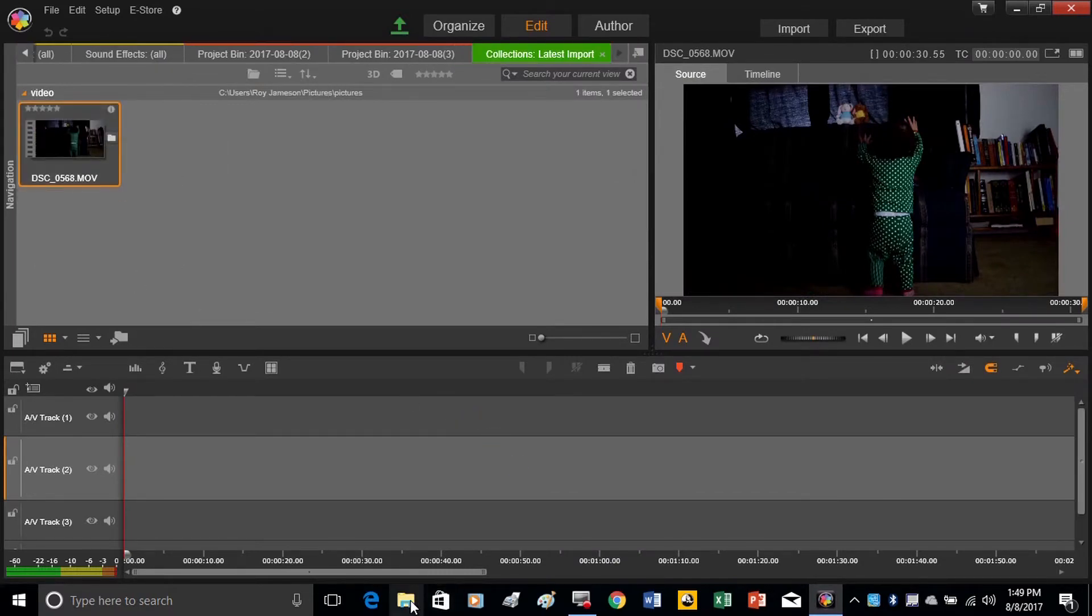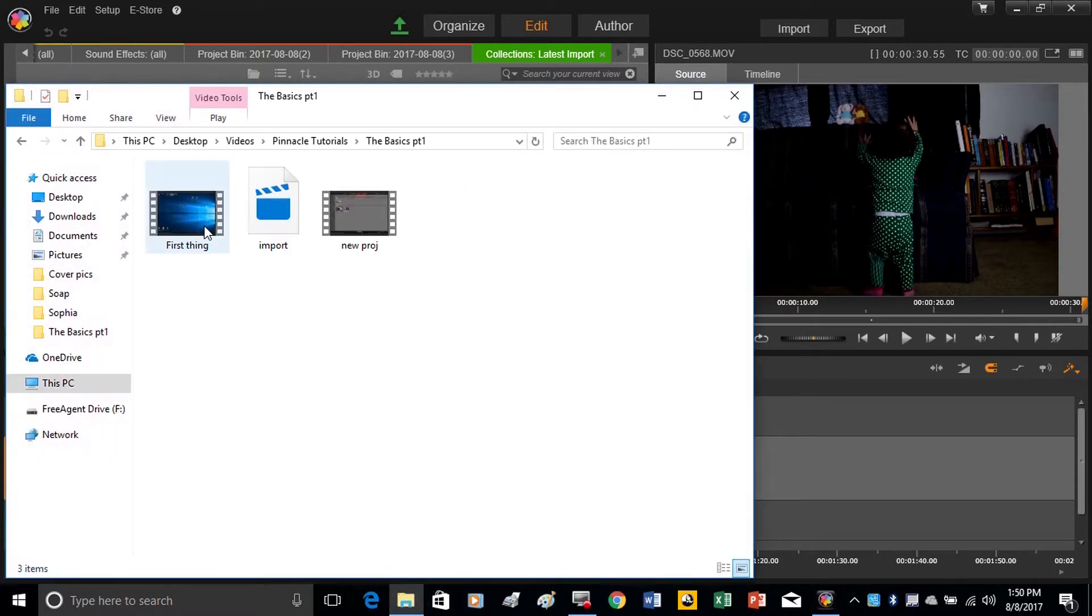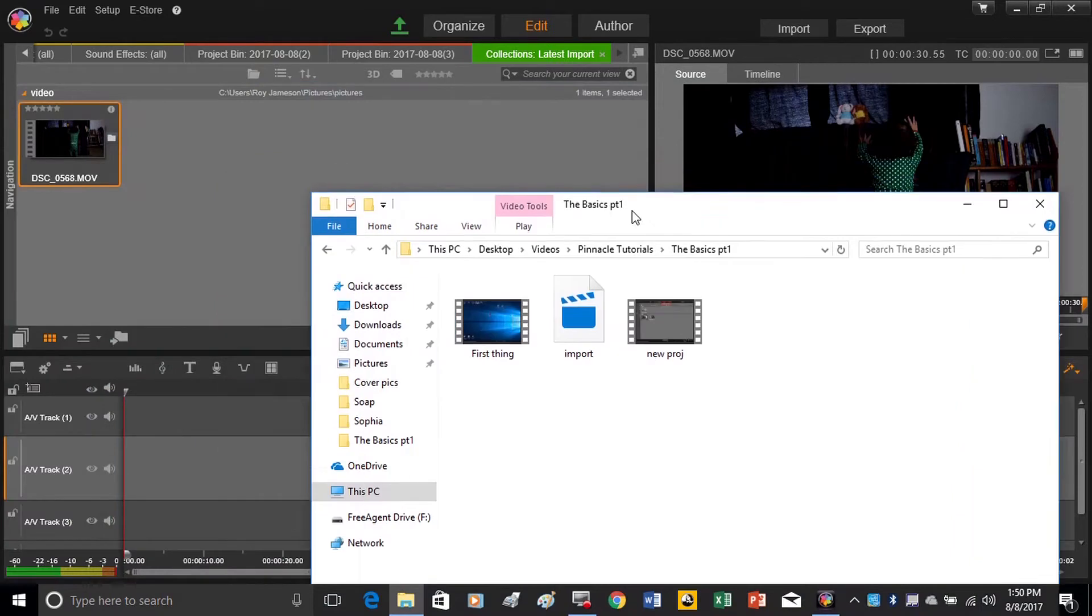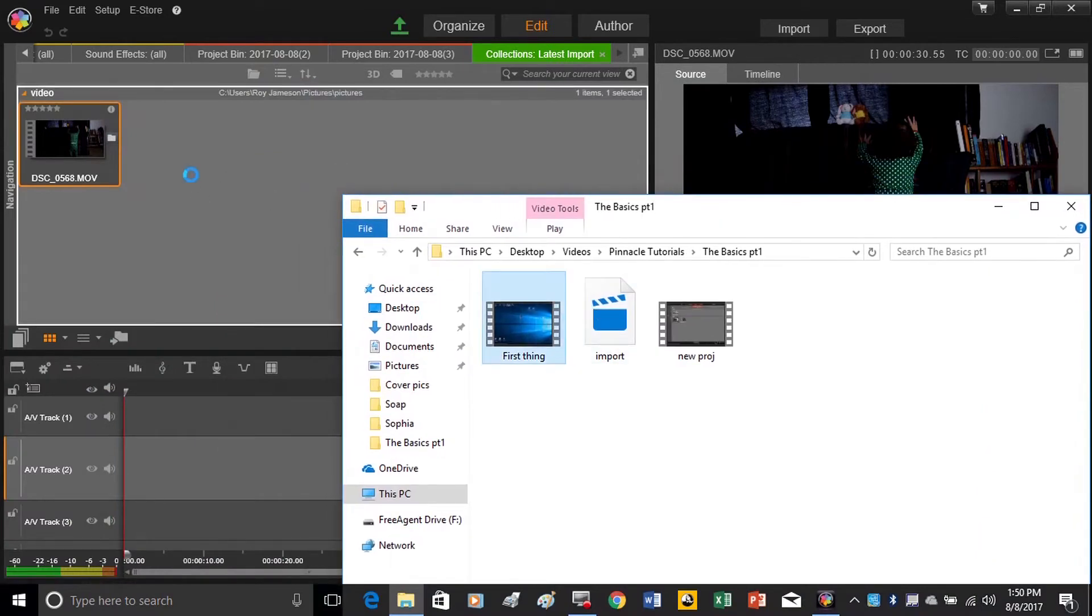Now another way we can do this is to simply open up a file that has our footage in it, and just drag it into the box.